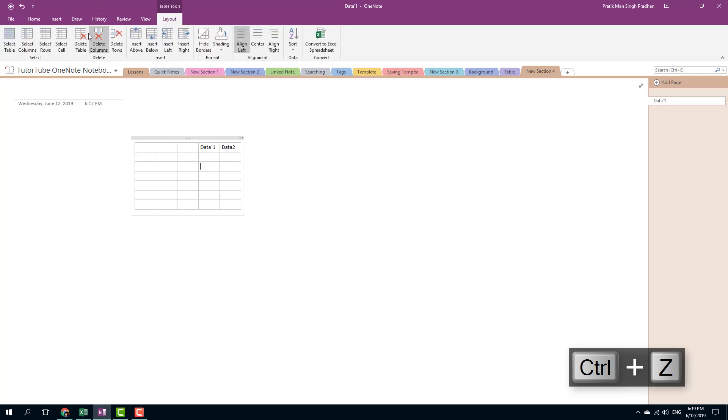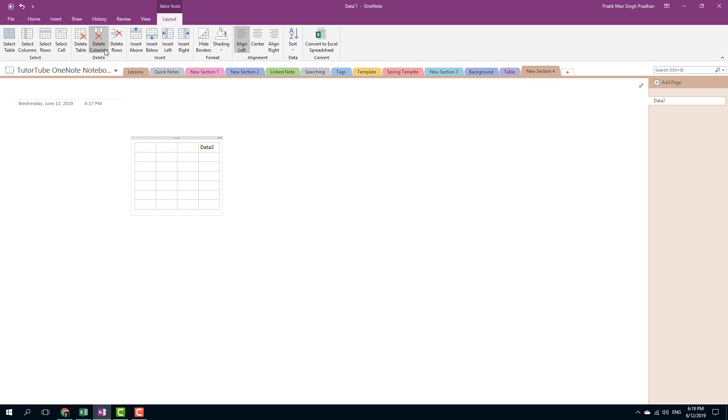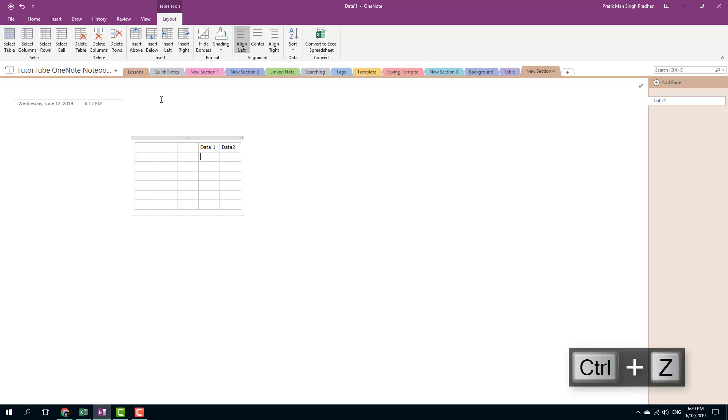Over here you can also see that there's delete column option. If I were to go over here, click on delete columns, you can see that that data one column actually disappeared. Let me undo that with ctrl+z.